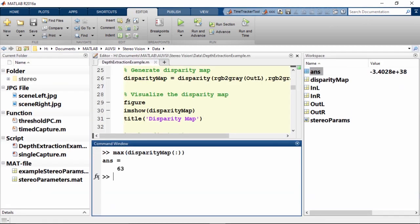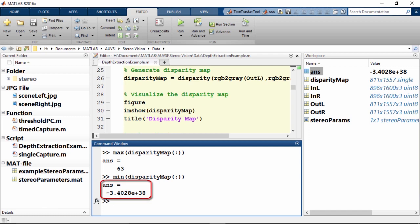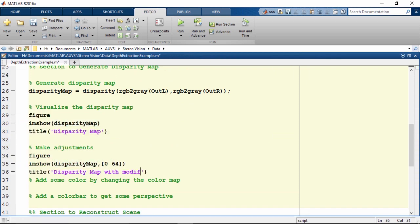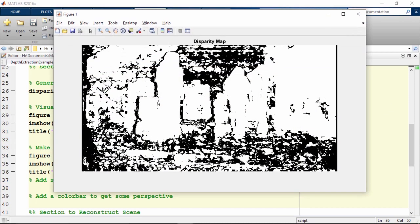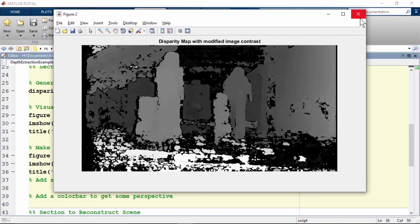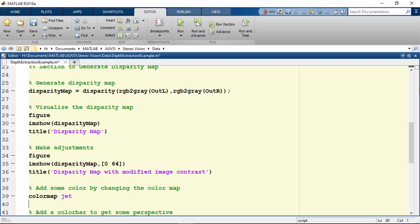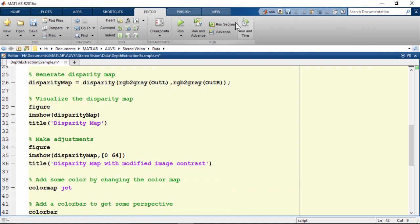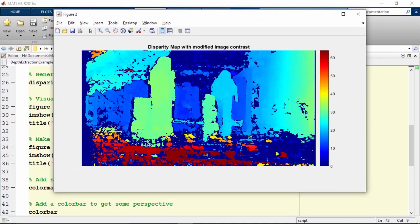A standard disparity map tends to have high contrast which makes gradients less apparent. Let's check the maximum and minimum values in the disparity map. The contrast is extremely high due to the minimum value being extremely low. We can modify the image contrast by adding lower and upper bounds to the call to imshow, which forces intensity values below the lower bound to black and above the upper bound to white. We can also change the color map from grayscale to jet, and add a color bar — pixels closest to us appear in red and objects furthest away appear in blue.